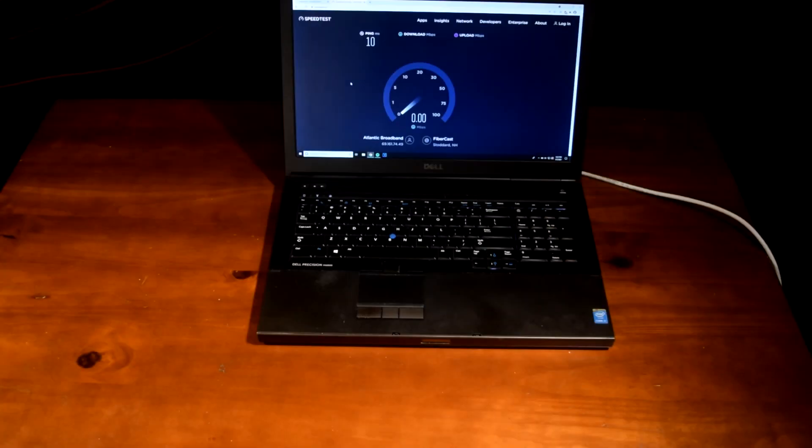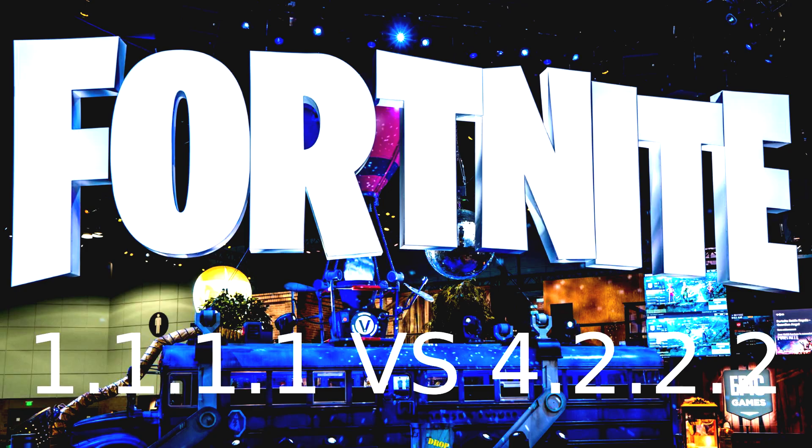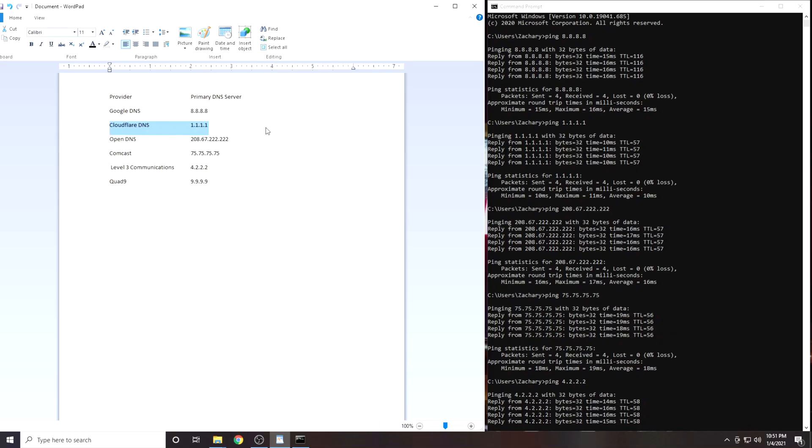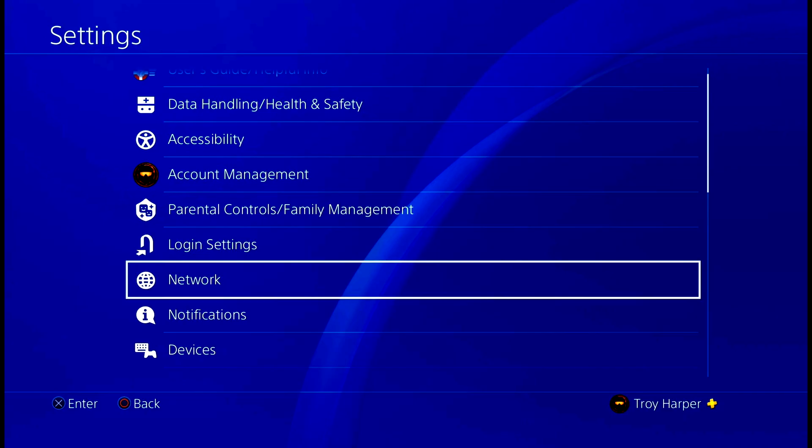The best DNS server is likely either 1.1.1.1 or 4.2.2.2, however there are many factors involved. In this video I'm going to show you how to find the best DNS server for Fortnite Middle East.